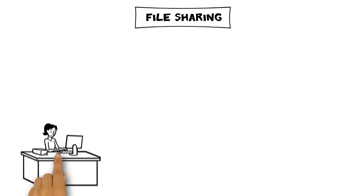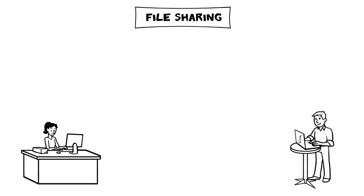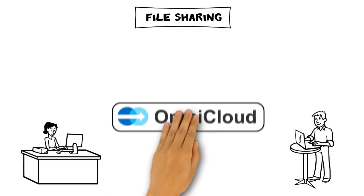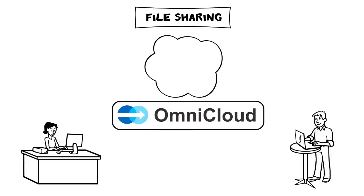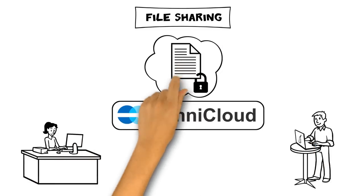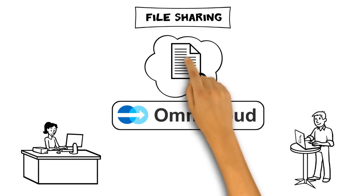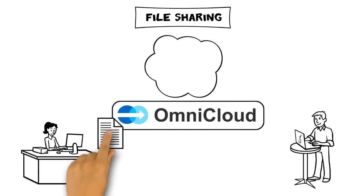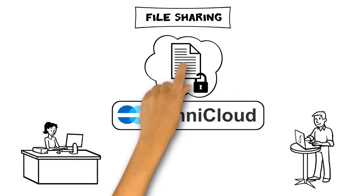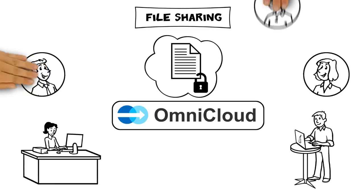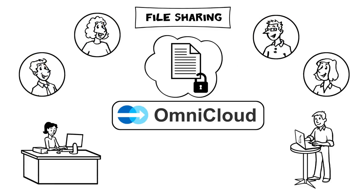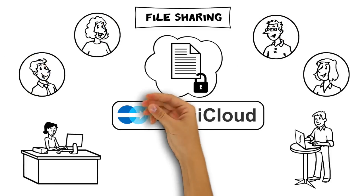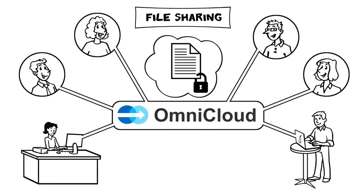OmniCloud allows users to share stored files and manages all necessary keys for encryption and decryption. Field staff may have access to information that was just created by a colleague inside the company.